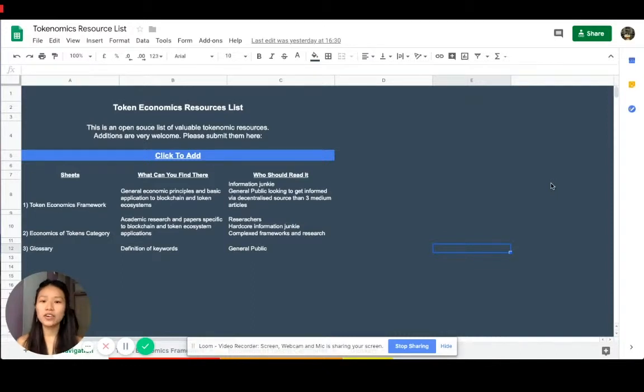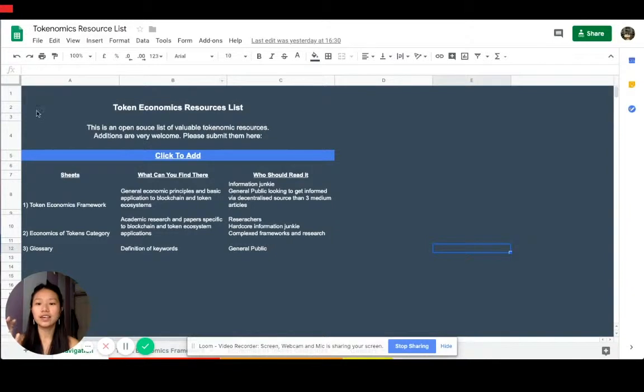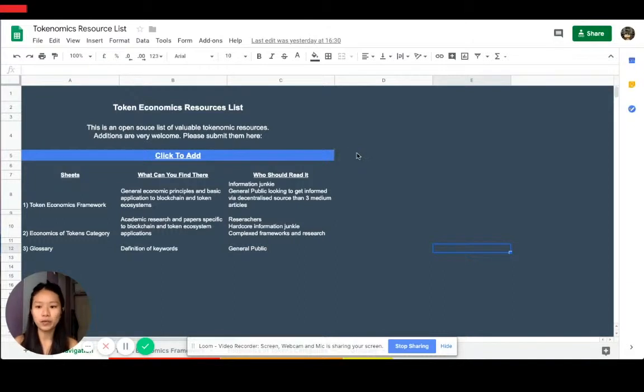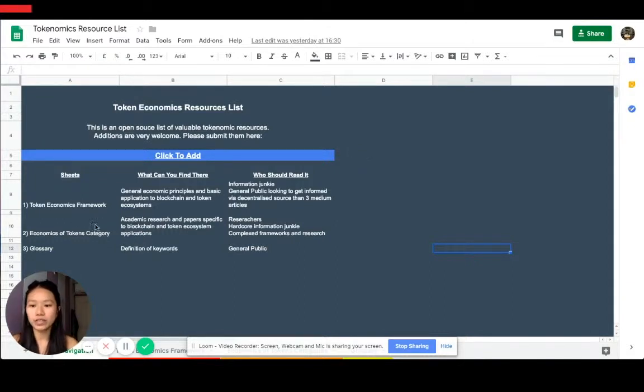This video is for anyone interested in the education of token economics. You see here you've got this token economics resource list. This is the third time I've edited it, so this is like 3.0 now, and I've added three different sheets.